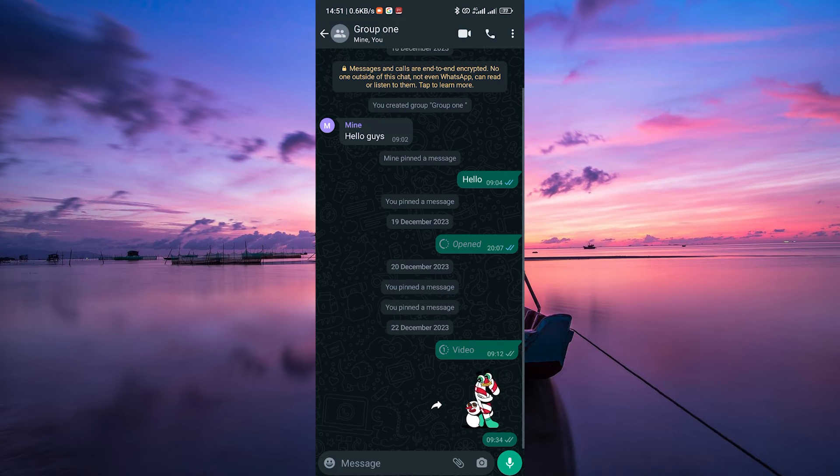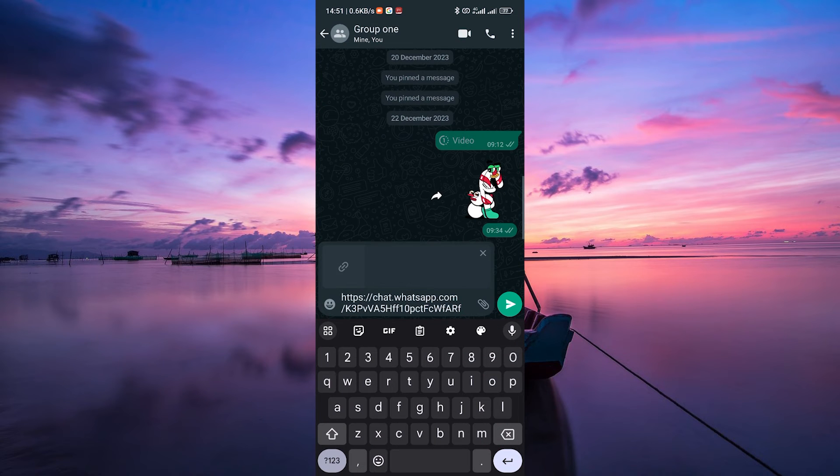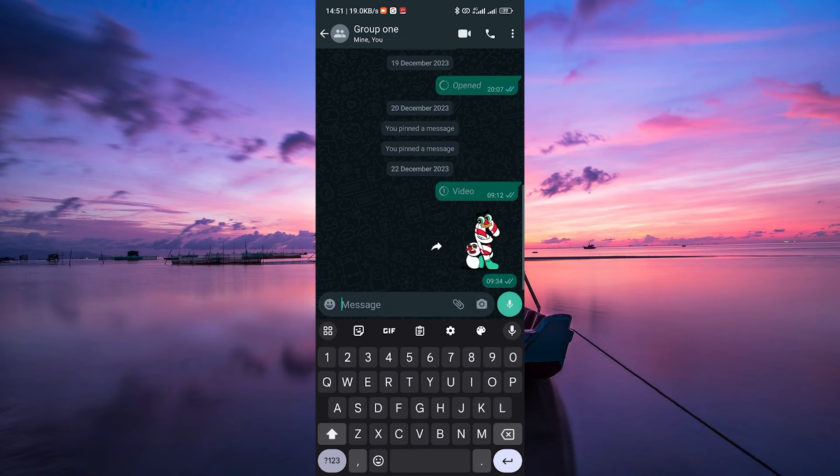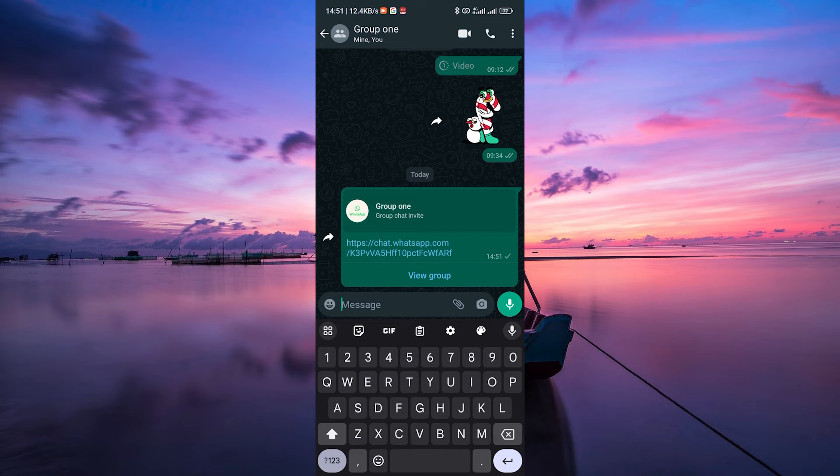Head to the group where you want to transfer the members and paste this link into the chat. You can do this by long pressing in the text box and selecting Paste. Send this link to the members you want to transfer.